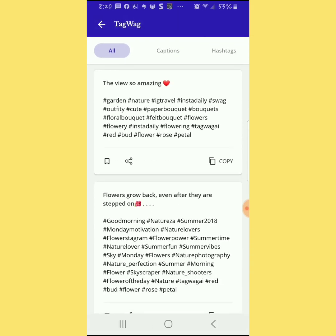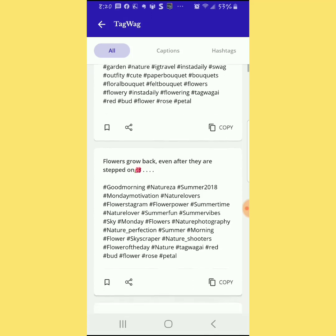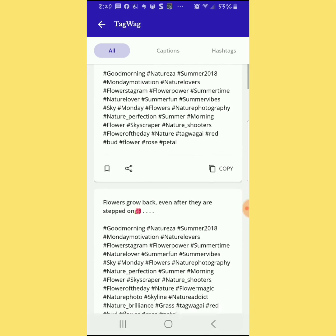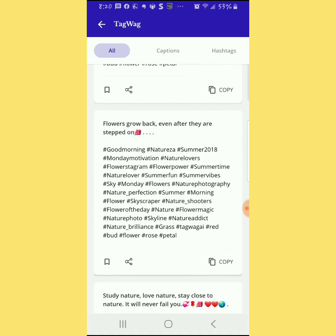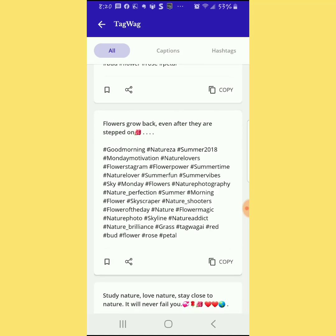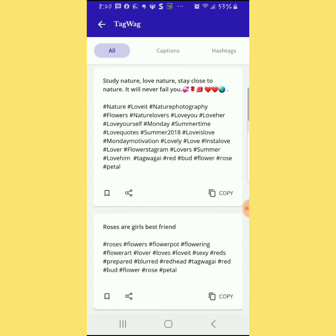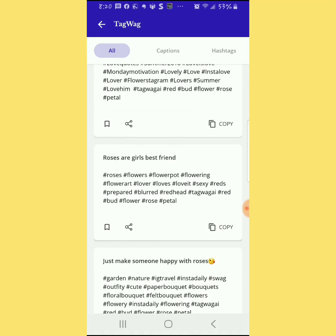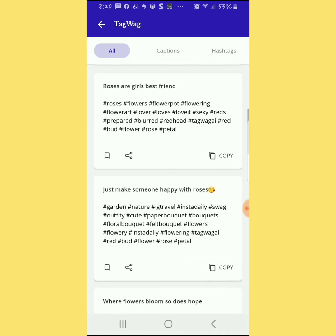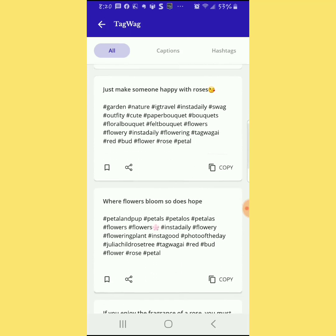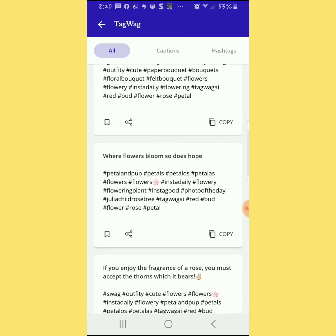So we have captions like 'This view is so amazing' with a bunch of hashtags, and 'Flowers grow back even after they are stepped on' with different hashtags. You can see different things like 'Roses are a girl's best friend,' 'Just make someone happy with roses,' and 'Where flowers bloom, so there's hope.'